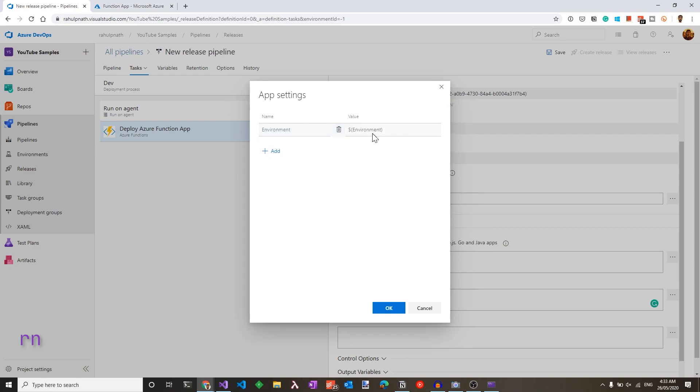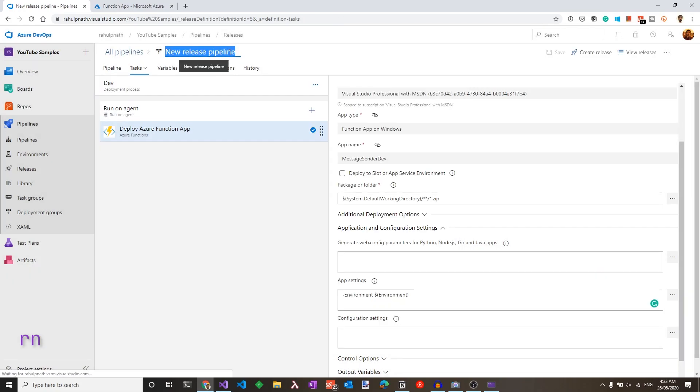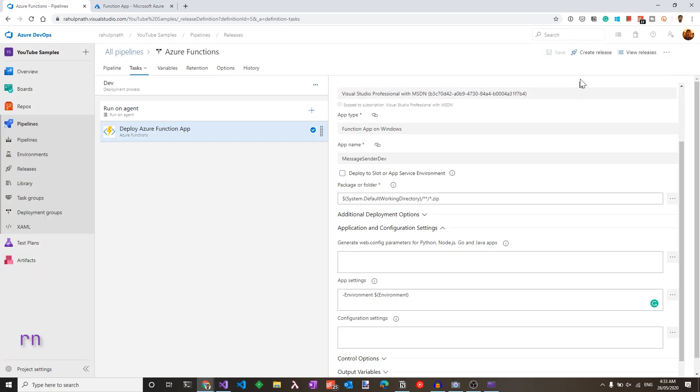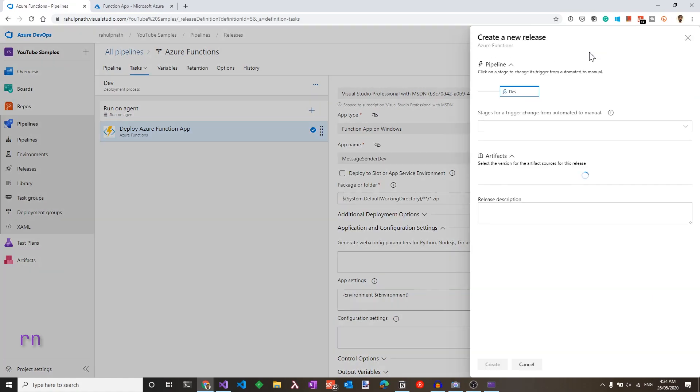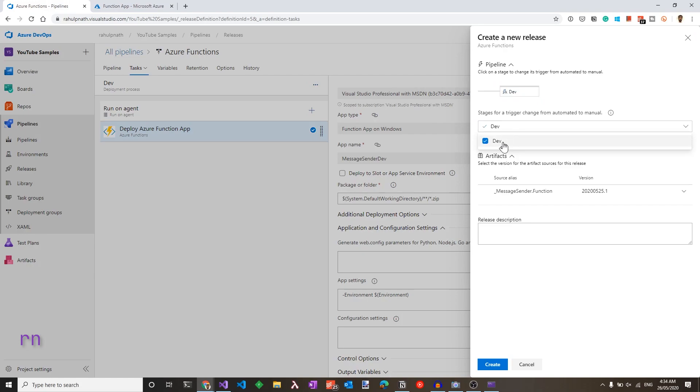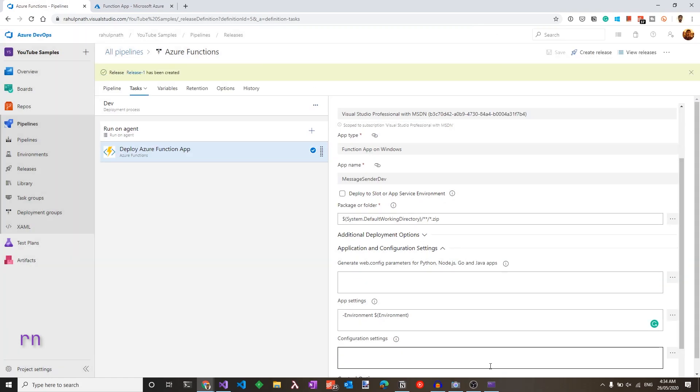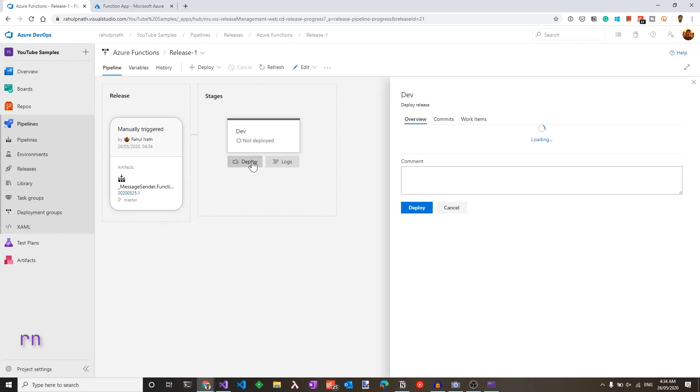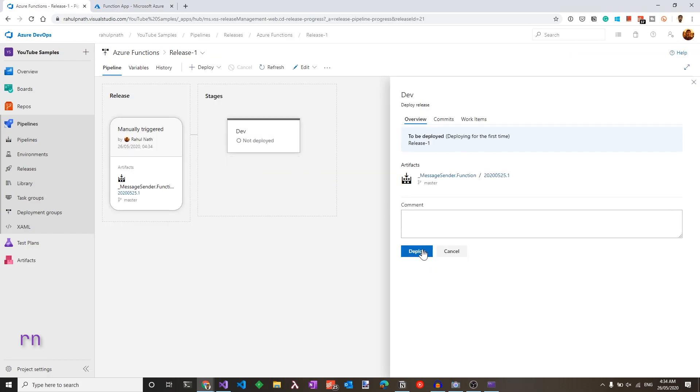Note, we could hard code the value for dev in here without using the variables. However, I prefer to keep them separate and keep it in variable groups. Let's name this pipeline as Azure functions. Save that again and create a new release. We already have a build that's triggered. So let's choose that and click create. This has created a new release. Let's navigate to that and deploy it into the dev environment.